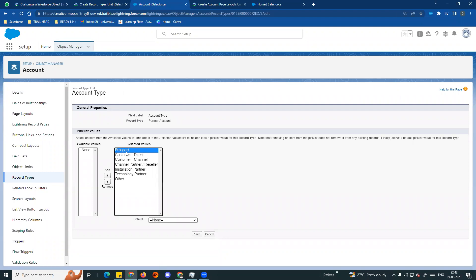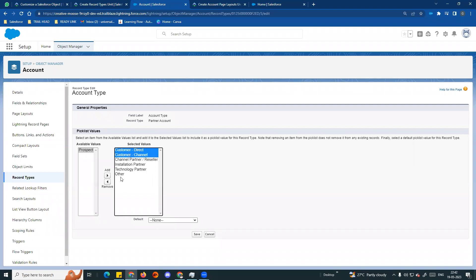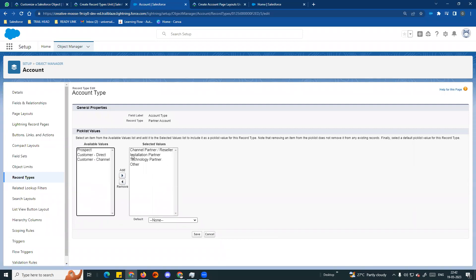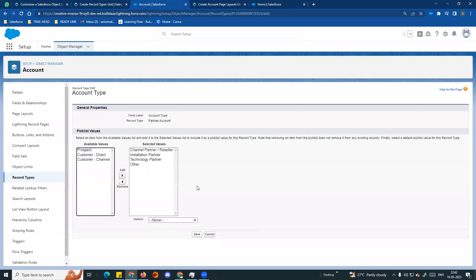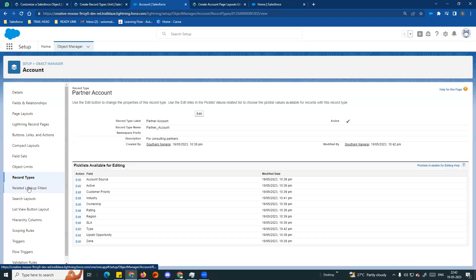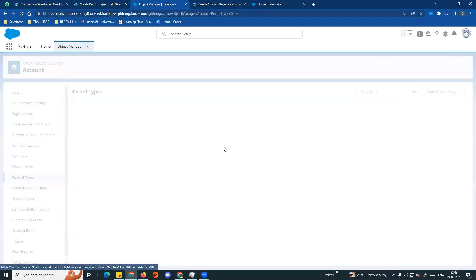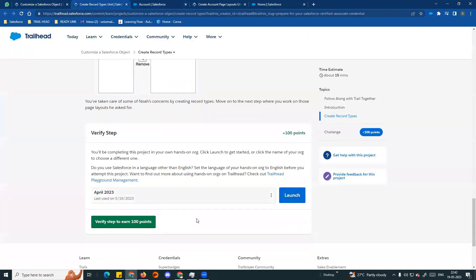For the Type field on the customer account record type, we want to check the same. Customer account has certain type values - remove Channel, Installation, and Technology. Save for both of them. If you look at the two record types, we will have made changes to the picklists of Customer Account and Partner Account.